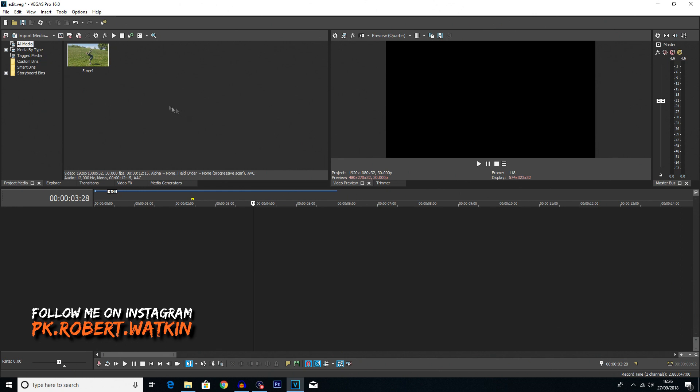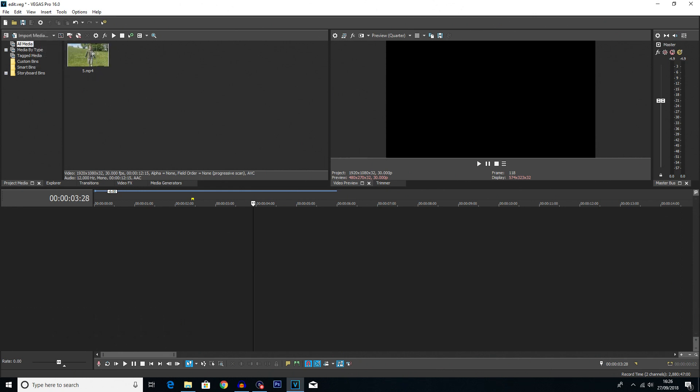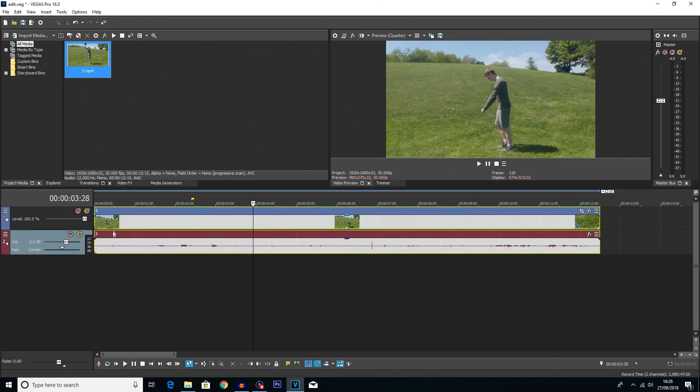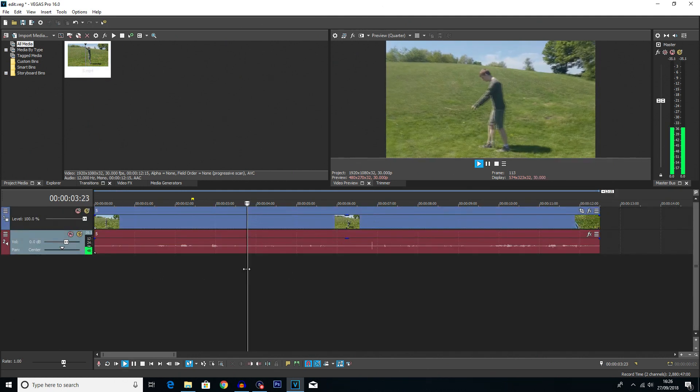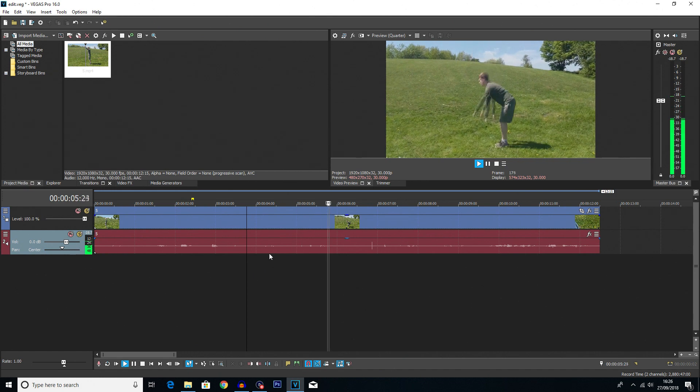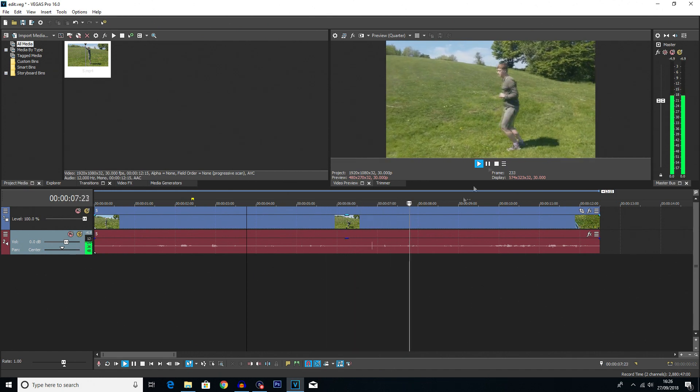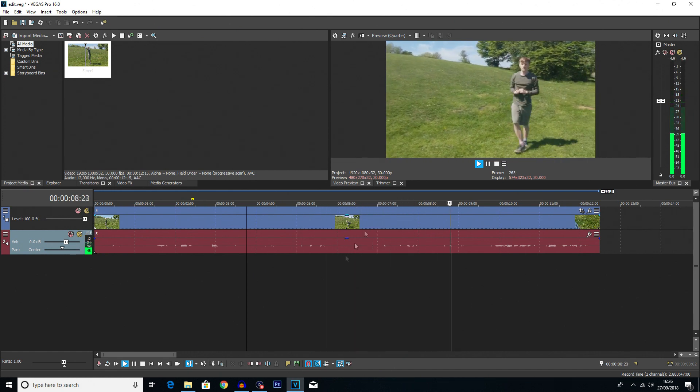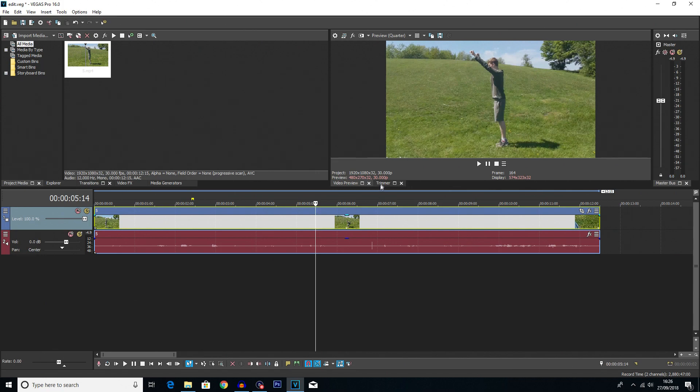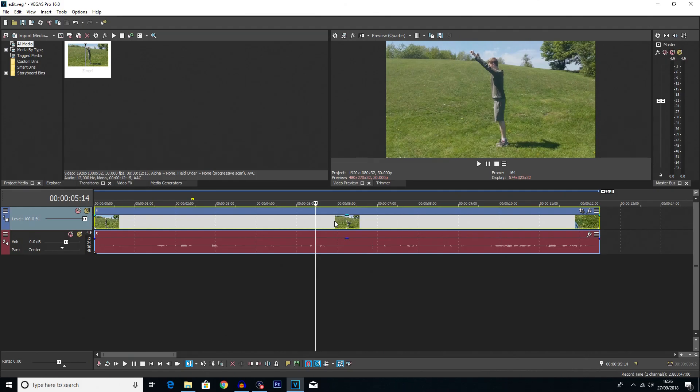Getting straight into the tutorial you first want to import your media by clicking up here. I've already got my media here, this is my video I'm going to drag it onto the timeline and I'll quickly play the video for you. You can see the video is of me doing a backflip and this video was shot in 30fps so the slow motion on it isn't really great.